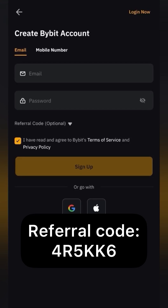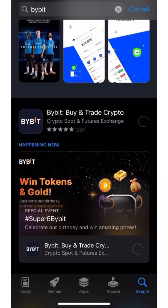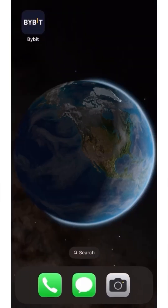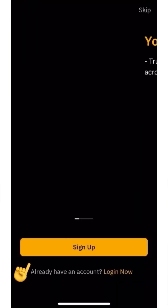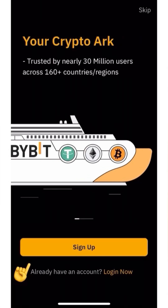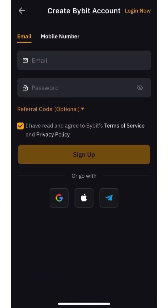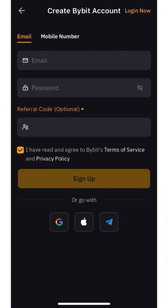Go to the App Store or Google Play, enter Bybit in the search, and download the application. Launch it and click Sign Up. Enter a valid email address, come up with a complex password, and write it down so as not to forget.